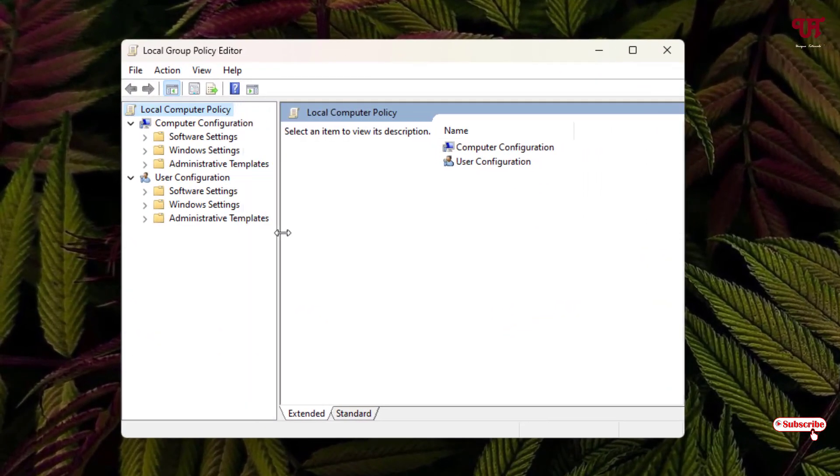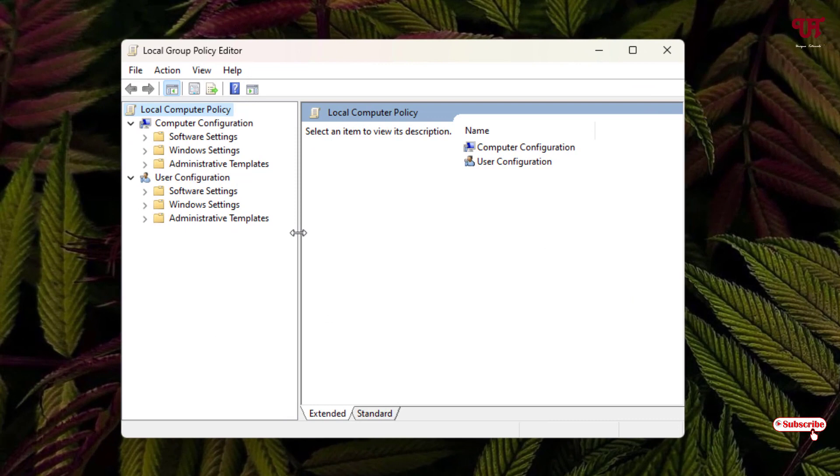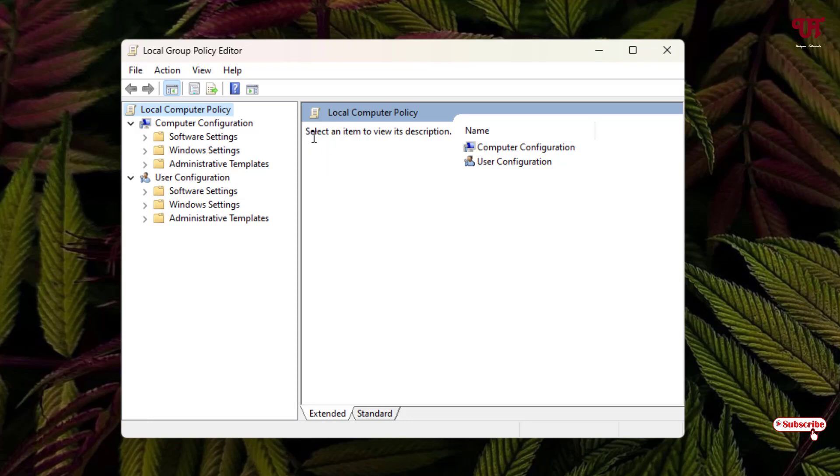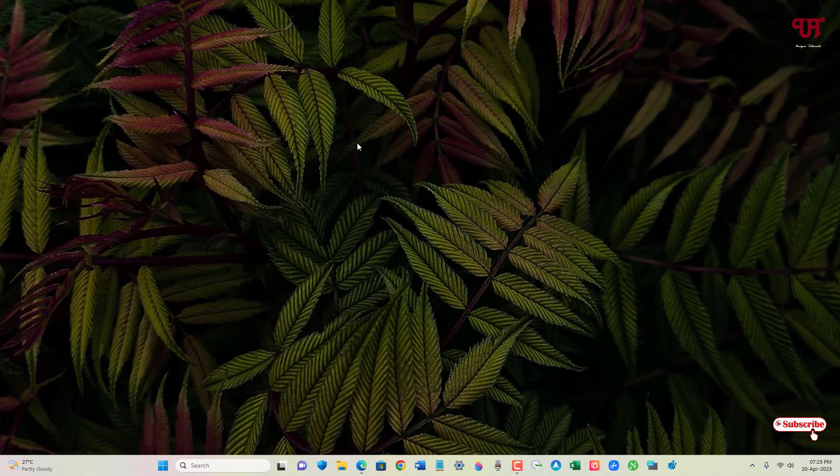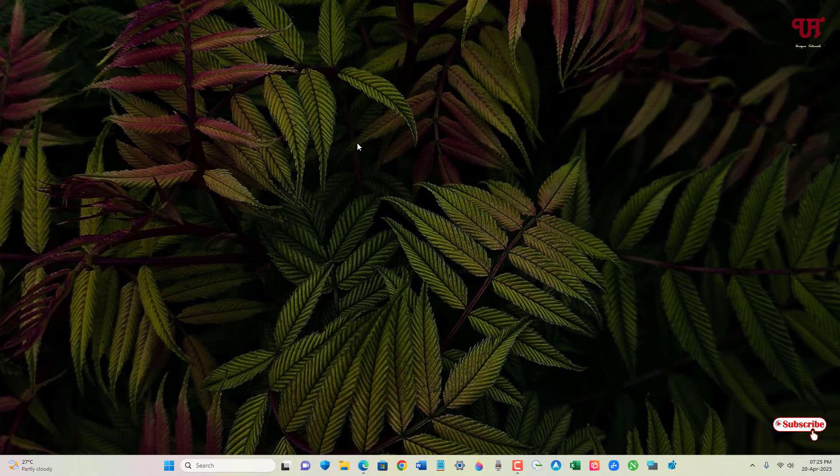The Local Group Policy Editor is also known as gpedit.msc. Right now, my Local Group Policy Editor is enabled. Sometimes you may find that Local Group Policy Editor is unable to start. This might happen because it has been disabled. So in order to enable or disable the Local Group Policy...